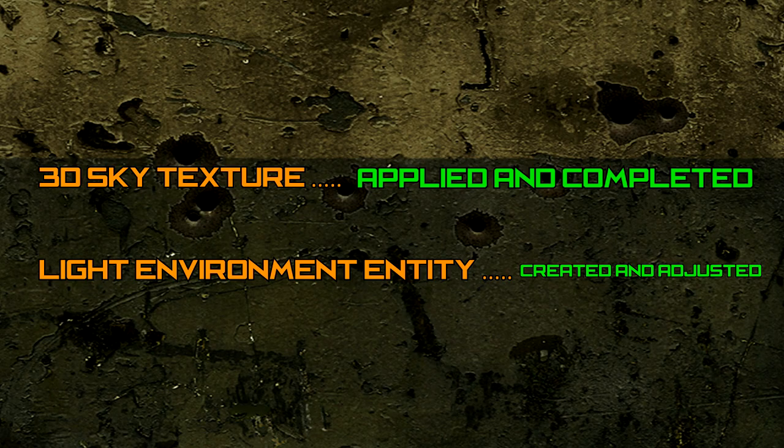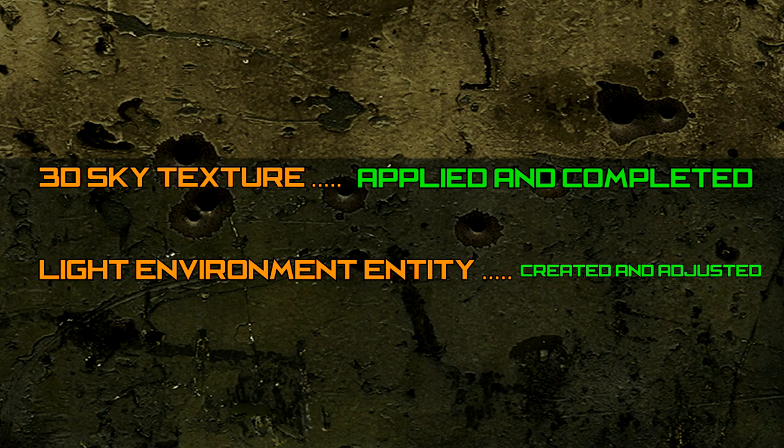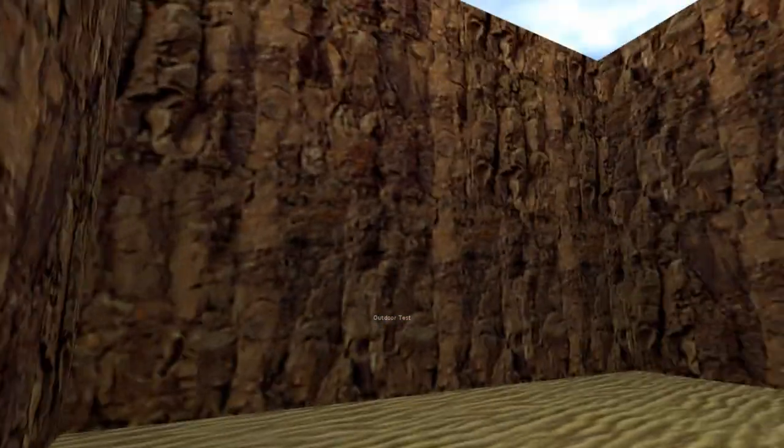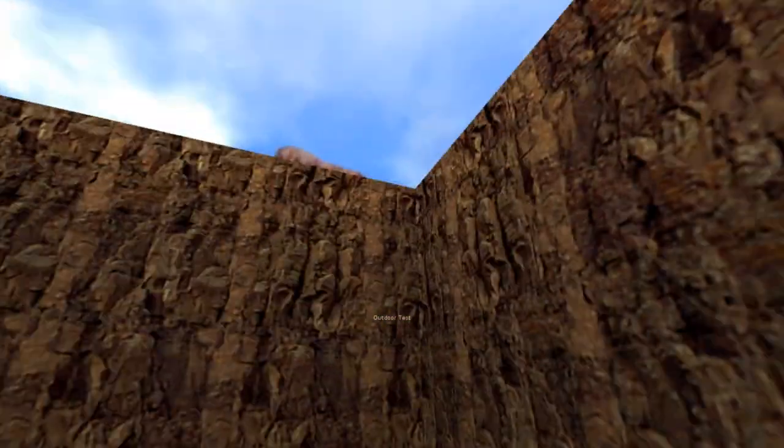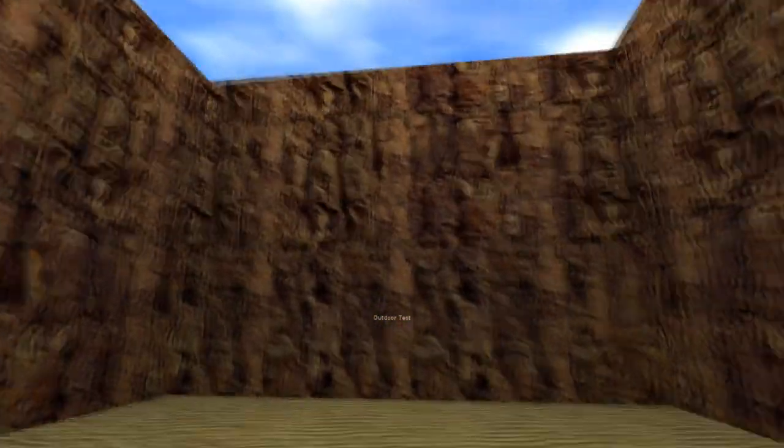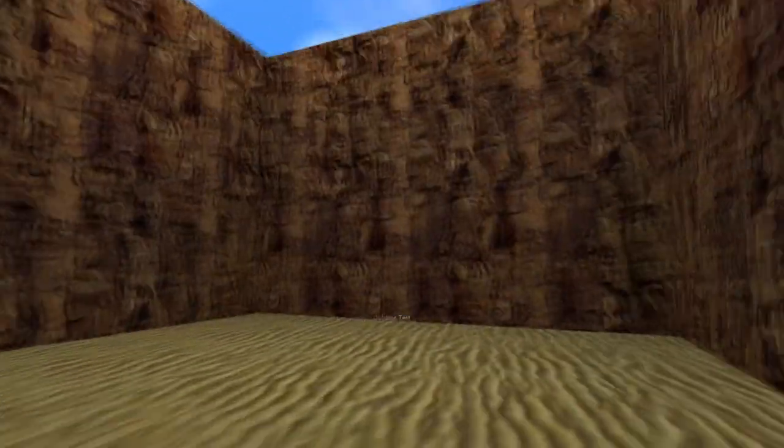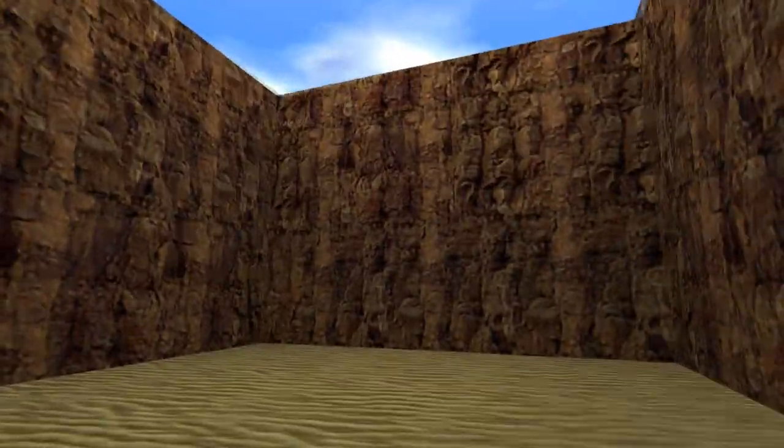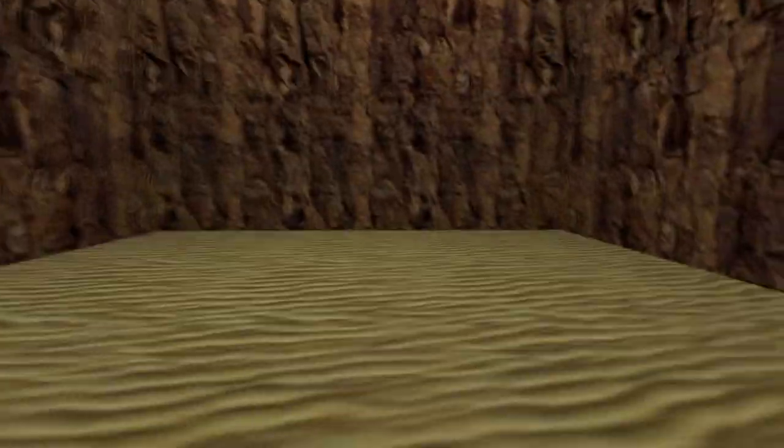Our sky has everything it needs, and we are ready to playtest this. Press F9 to compile and test our sky in game. Awesome work! Our sky is working properly and looks great. Now that our sky is all set up, let's continue transforming this room into a more convincing outdoor area continuing with the floor.